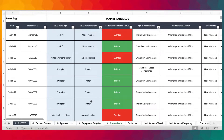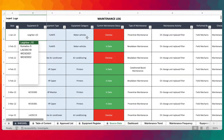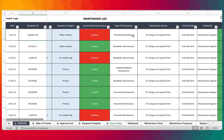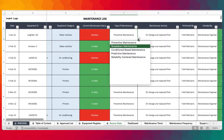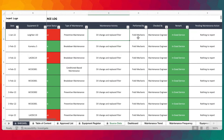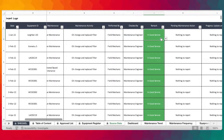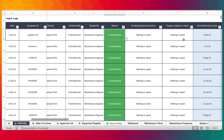The source data is the maintenance log — this is where you actually log all your maintenance activities. As and when you carry out those maintenance activities, you need to log them and provide the kind of activity you carried out, the type of maintenance program which you select from the drop-down list, the activity, who performed it, who checked it, and what's the outcome of the maintenance — is it in good service, is it out of service.